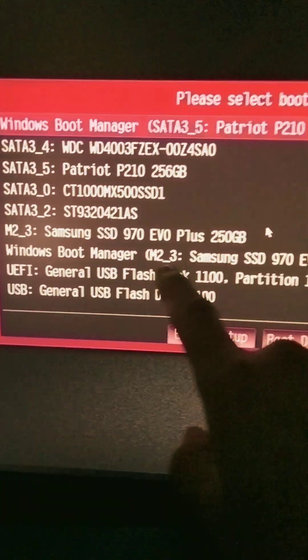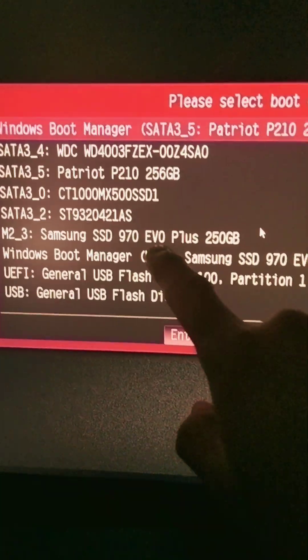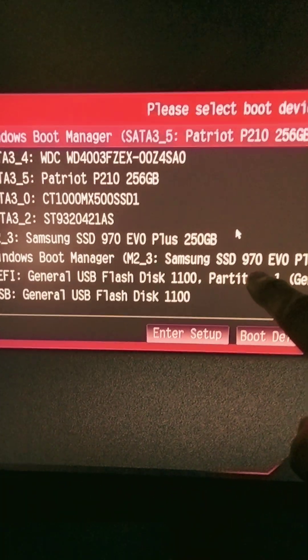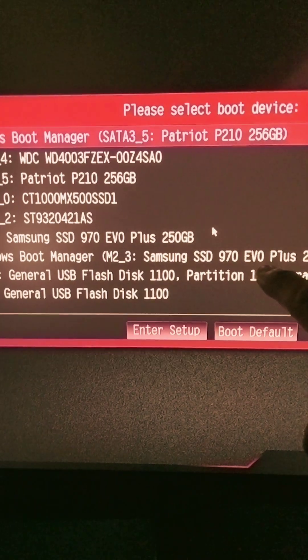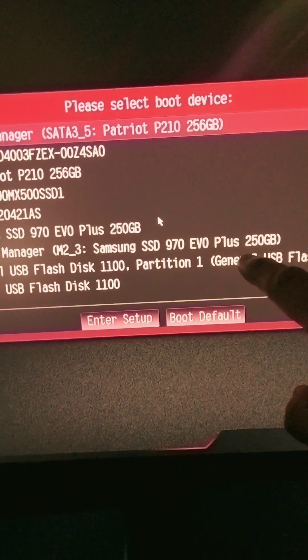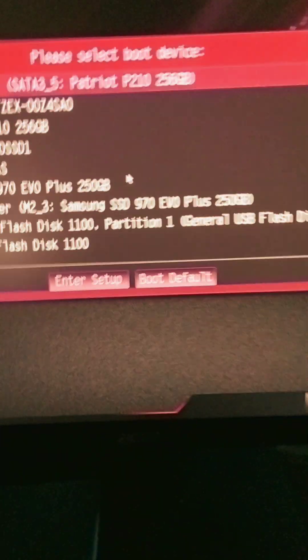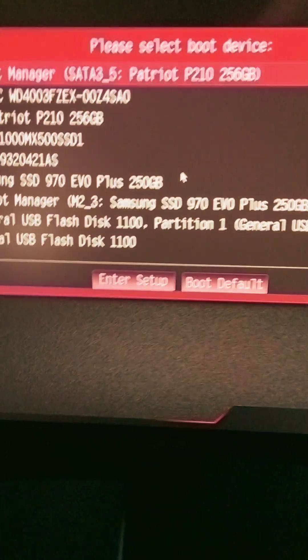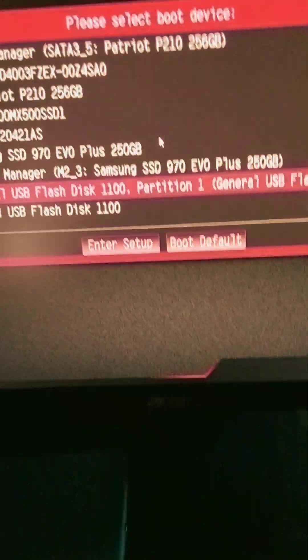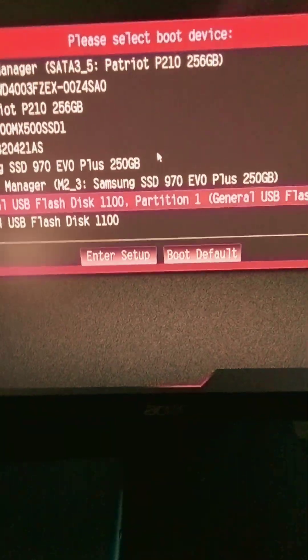This one right here, which is the M.2 drive Samsung SSD 970 EVO Plus. So in cloning the drive, it enabled me to...